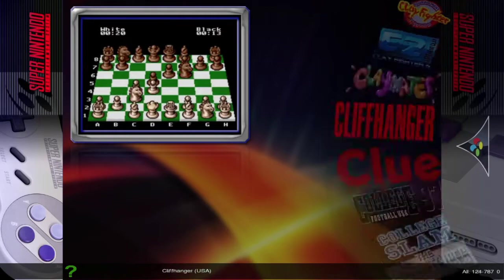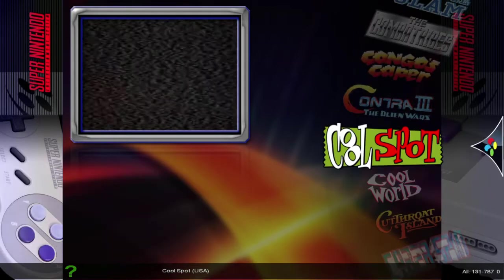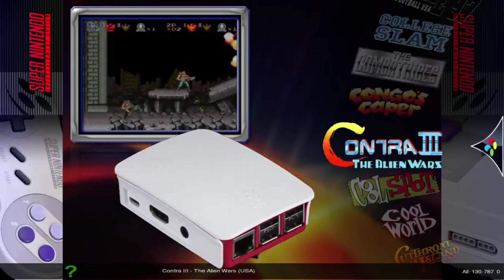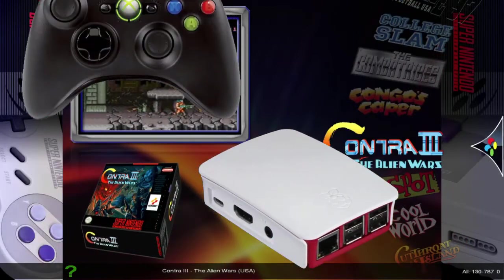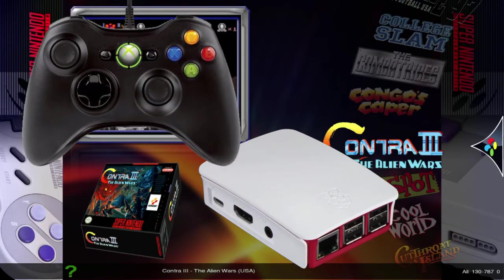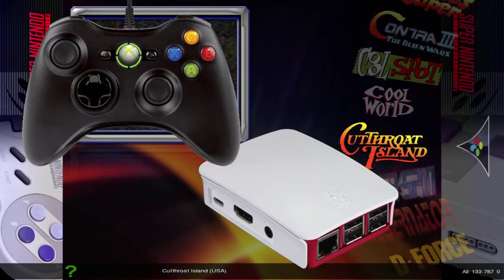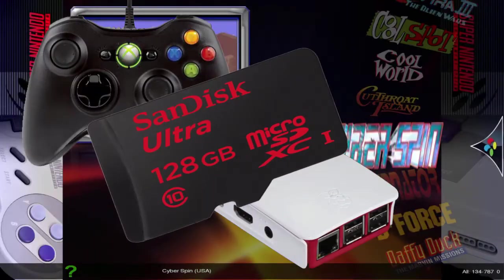Now if you want to try Attract Mode for yourself, all you need to get started is a Raspberry Pi 3, a controller, and a big SD card.